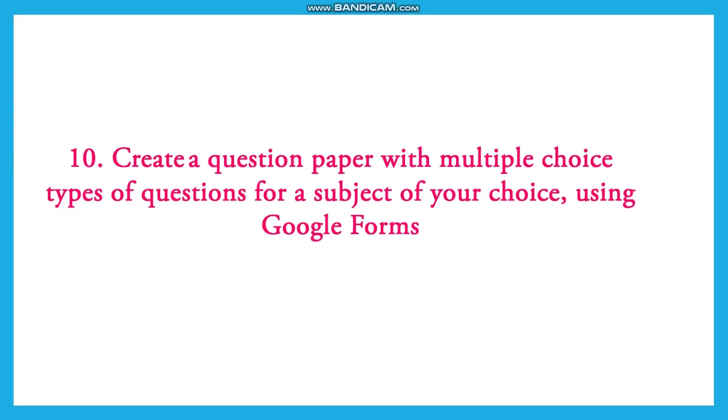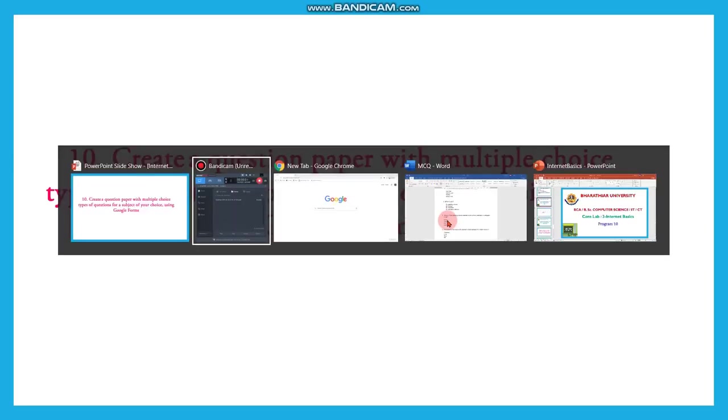Already we have uploaded a video on our channel regarding creating Google Forms and creating quiz. This question is based on this. So we will give the link of those videos in the description box. Kindly refer to it. Now we will see the demo.